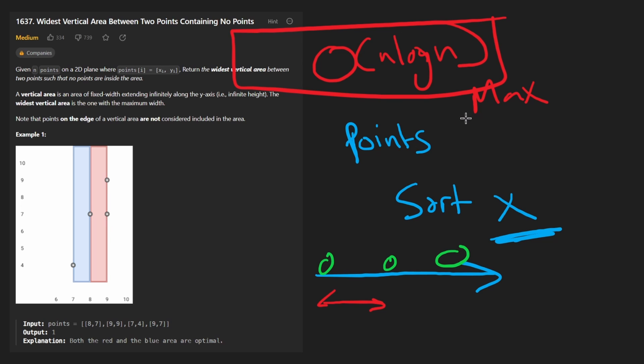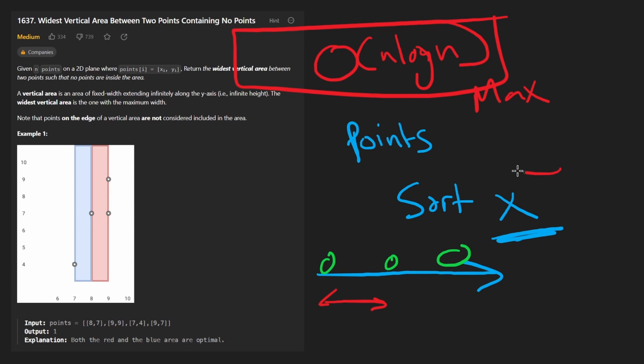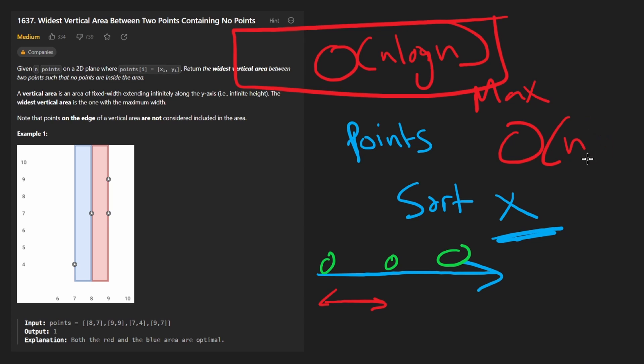In terms of space, depending on which sorting algorithm is used under the hood, because you're probably not going to implement that yourself, it might take additional memory. So it could be O of n, it could be a constant, or it could even be log n.